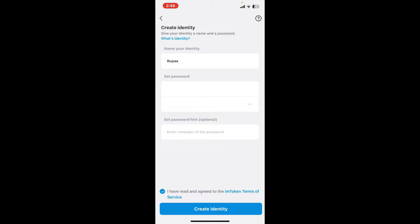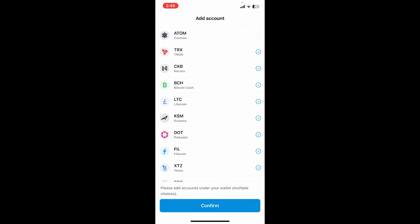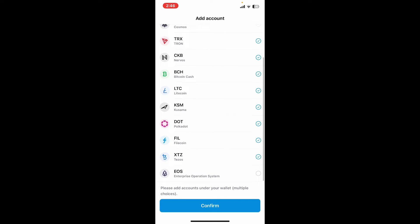Once you are done, tap on this little circle at the bottom to agree to the terms and service of imToken and tap on create identity. After you are done, select some of the tokens you'd like to add to your account and tap on confirm.